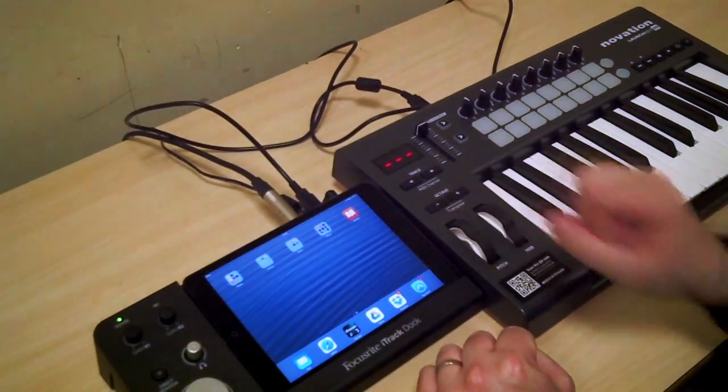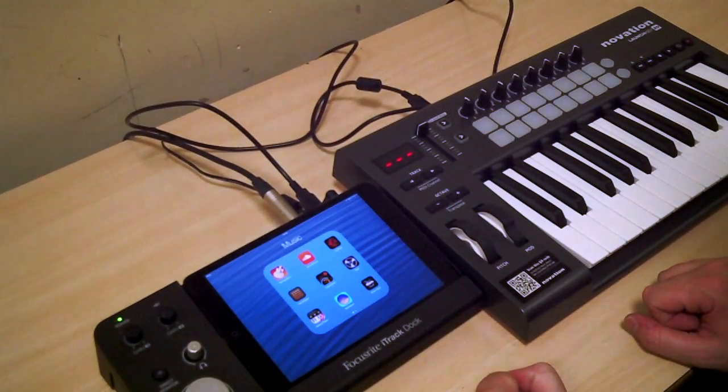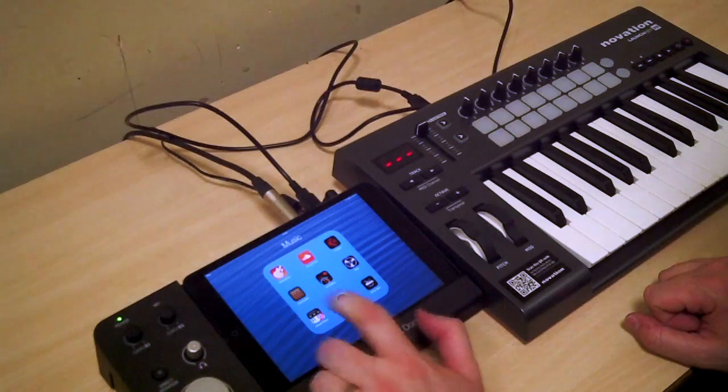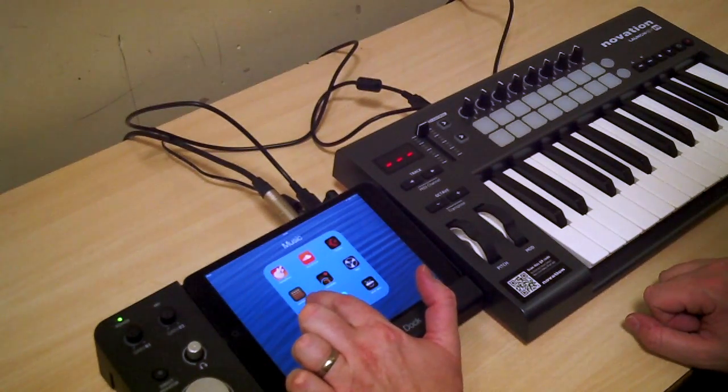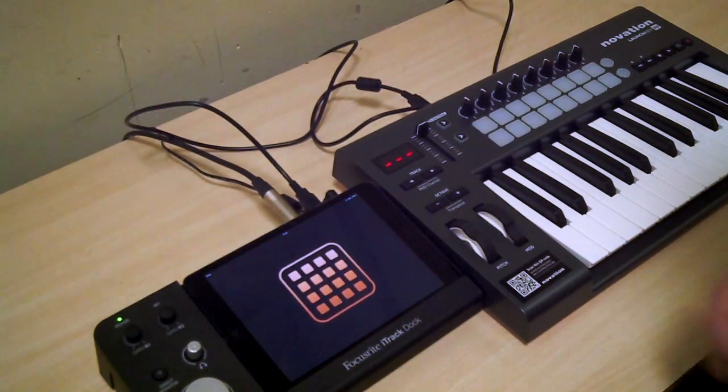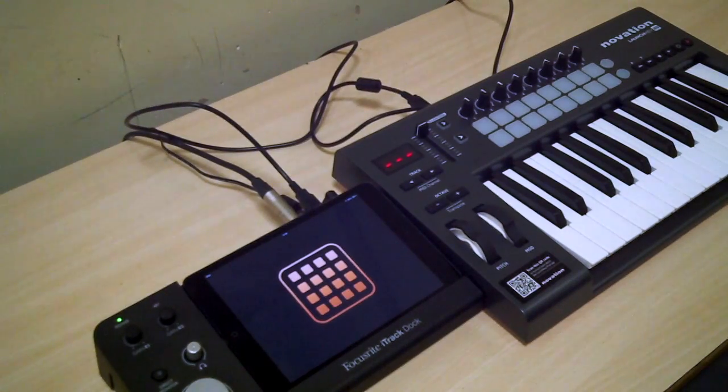It's important you plug the keyboard in before you try and launch any of the apps. The next thing you need to do: find the launchpad app. Looks like that. Click it and it will load up.